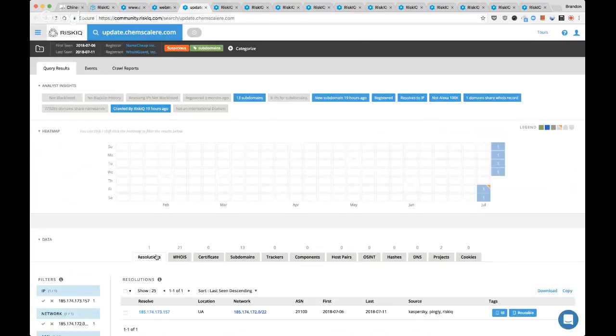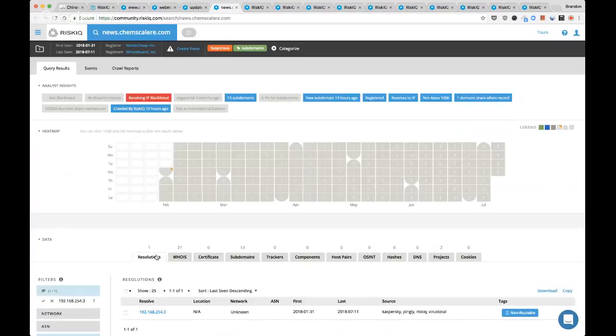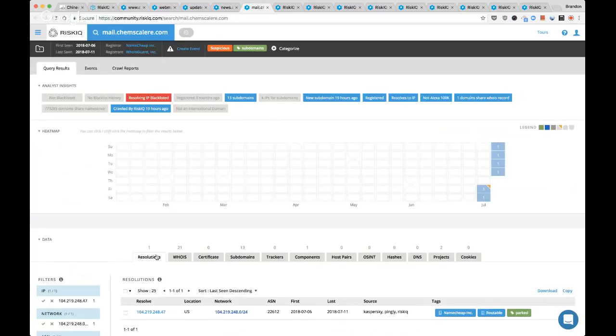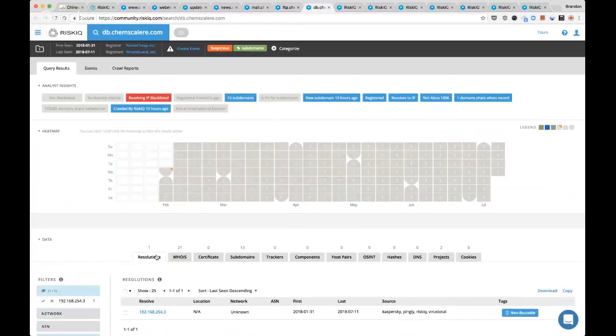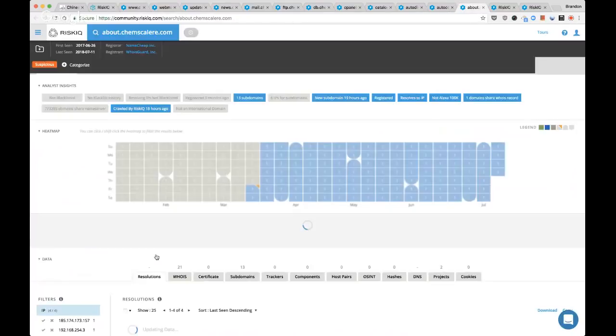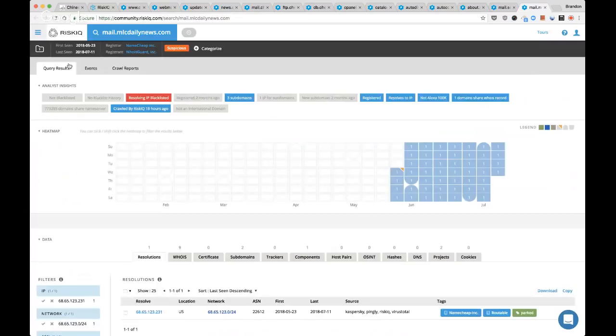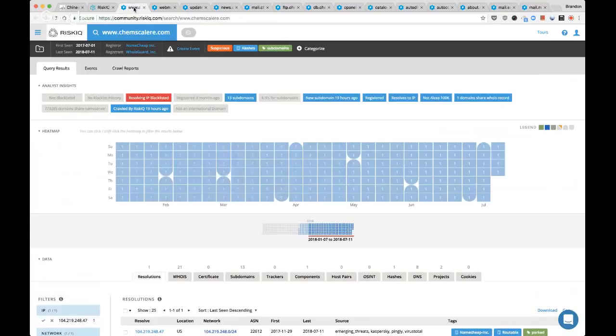I'm going to load up all these results. The whole purpose of this is going through the infrastructure to see if it's different. The fact that we have subdomains here means we could have different passive DNS, different hashes, et cetera. It's important to go through all of these even though it's a bit tedious.